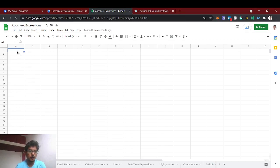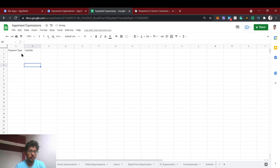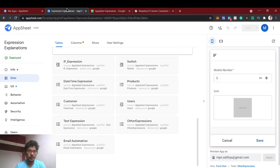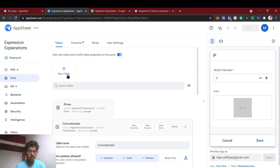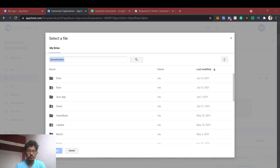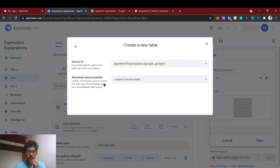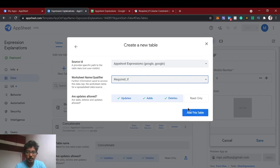For this demo we are going to ask for the payment type and the card number. We'll create these columns in the new sheet, then import the sheet and select the 'Required If' table and add it.